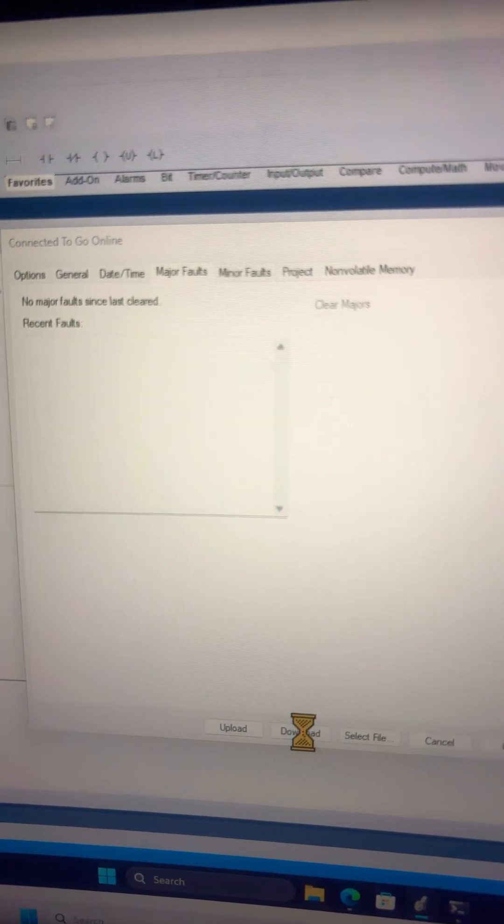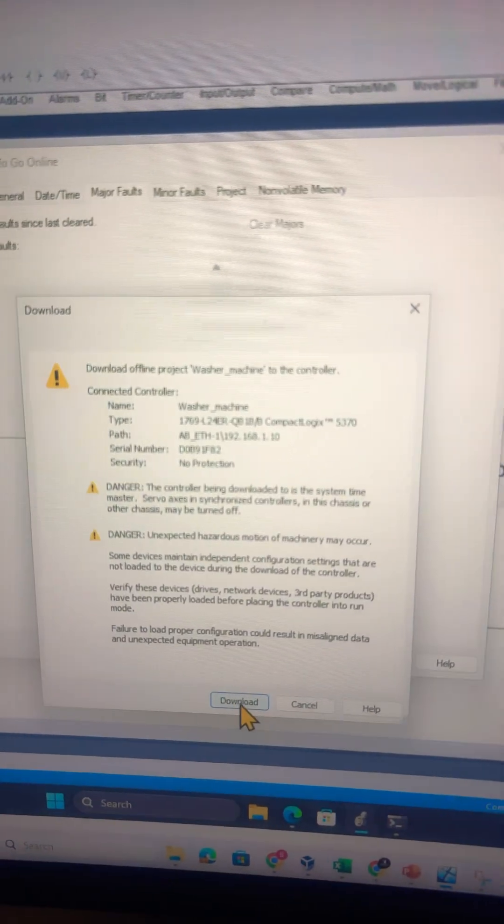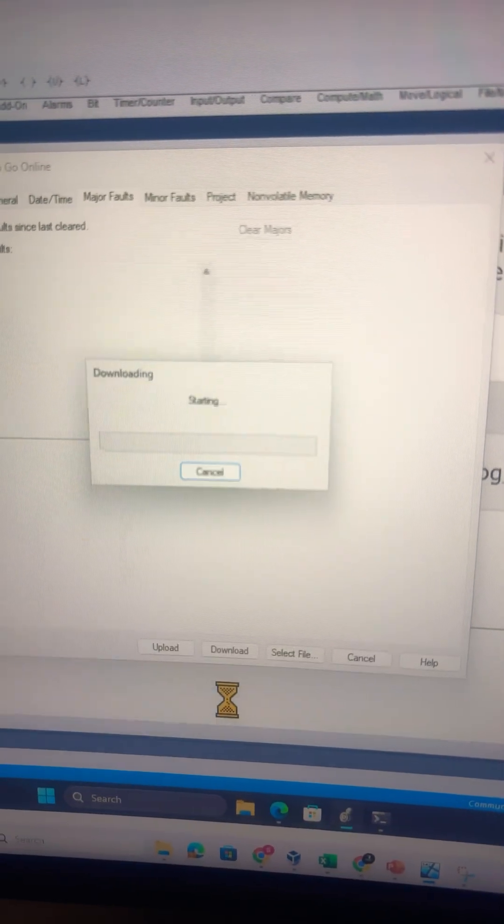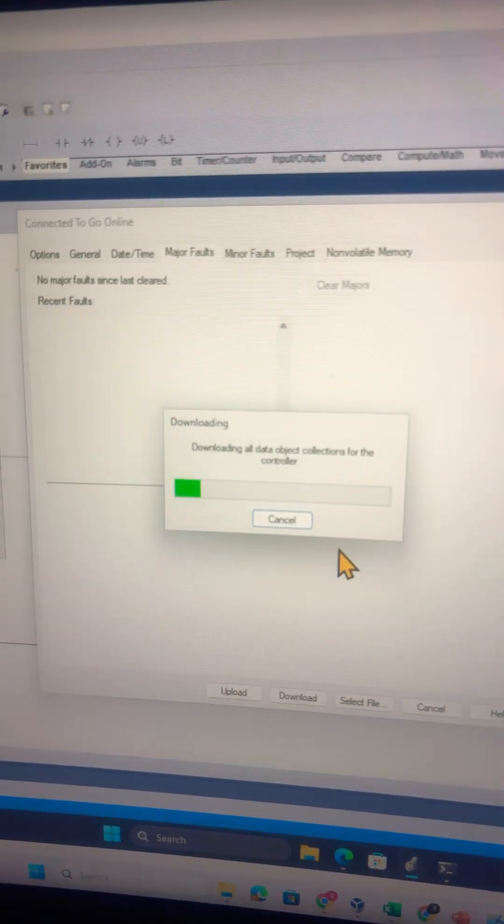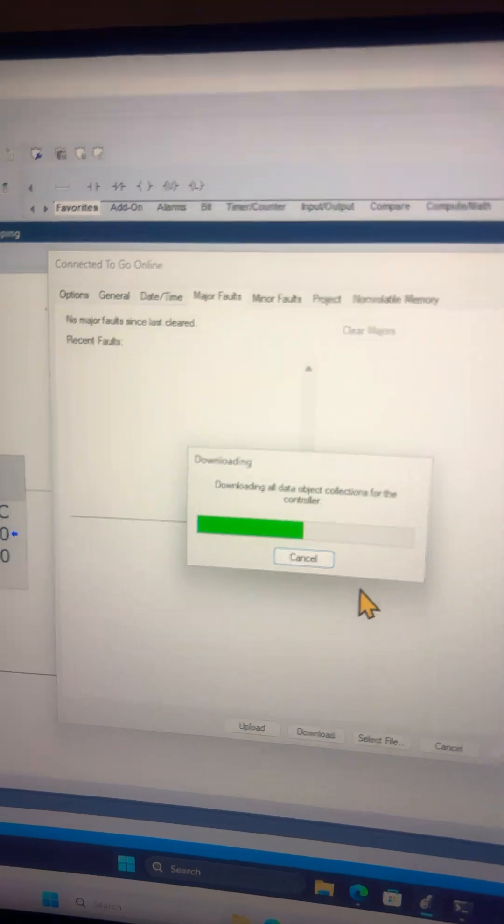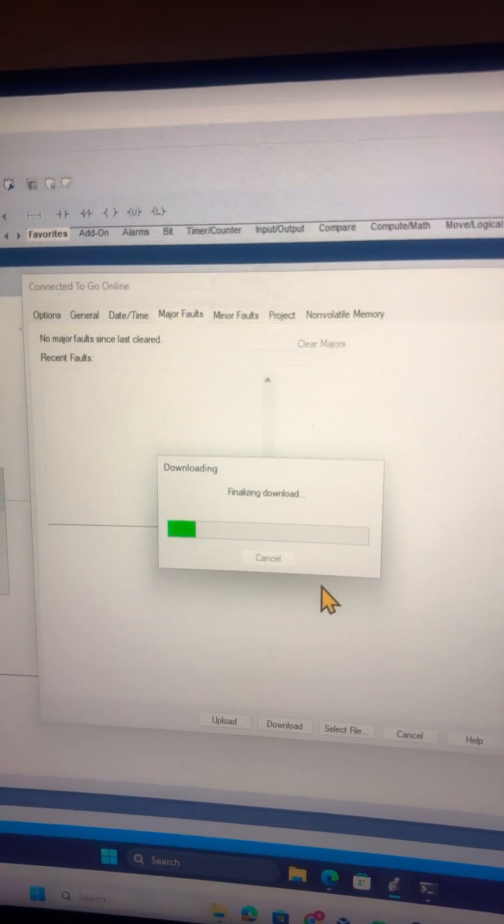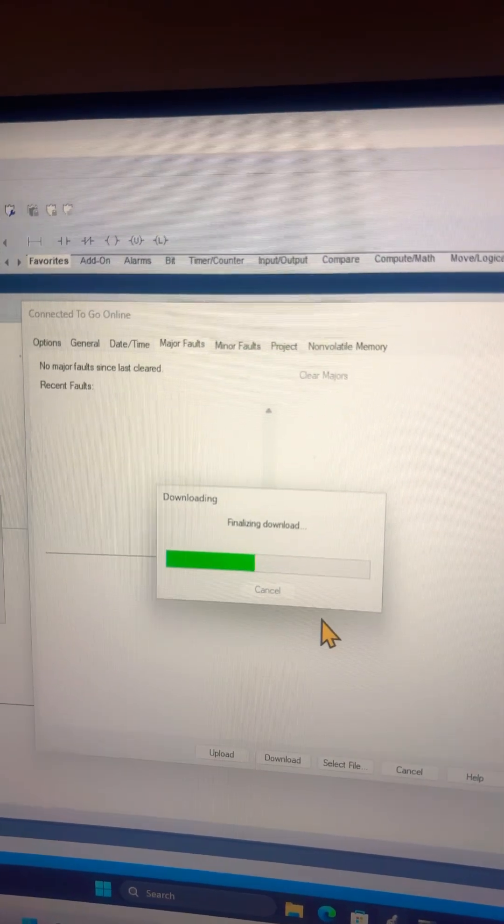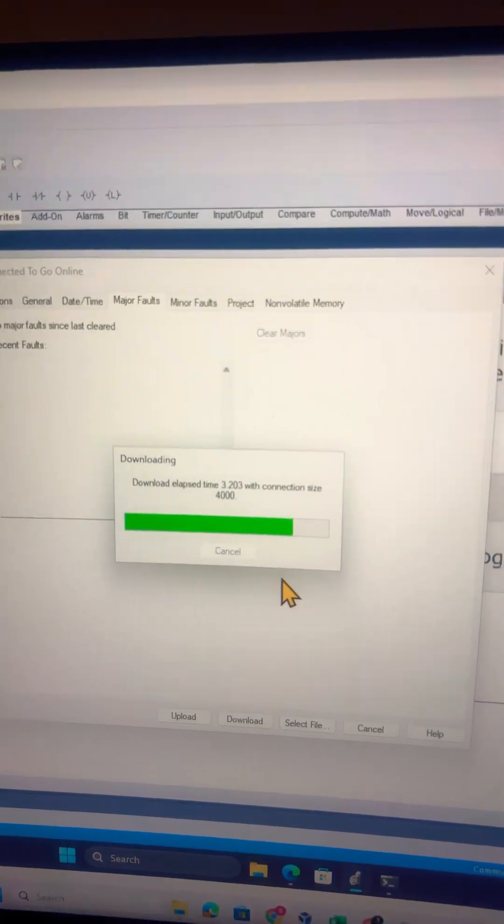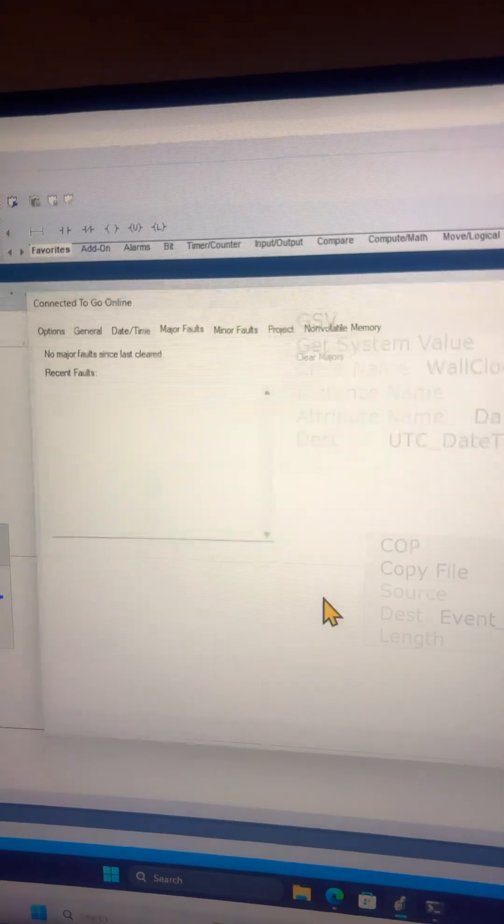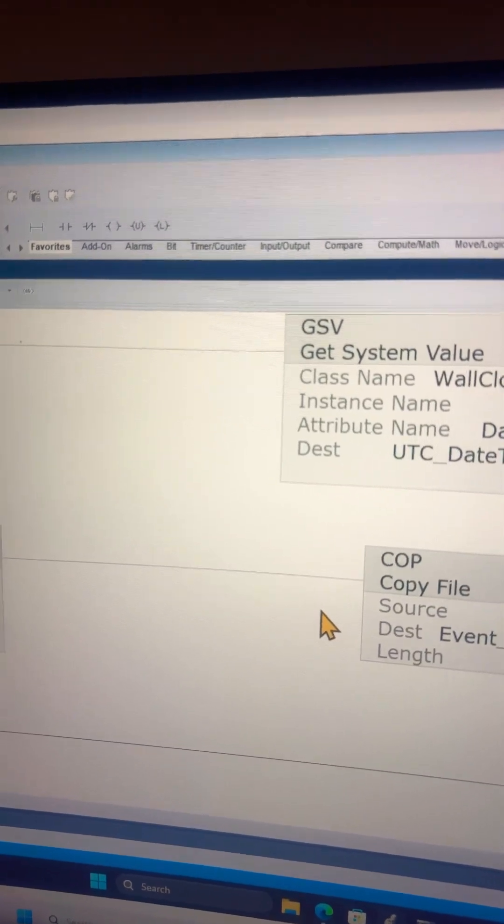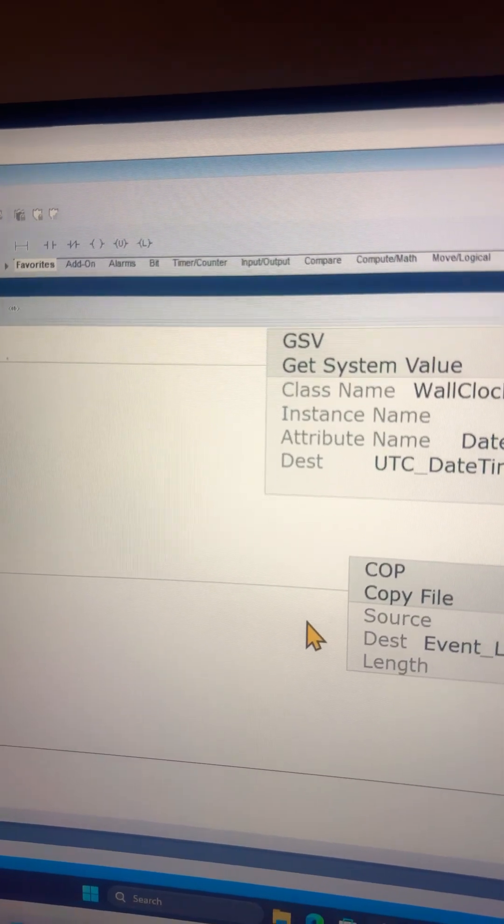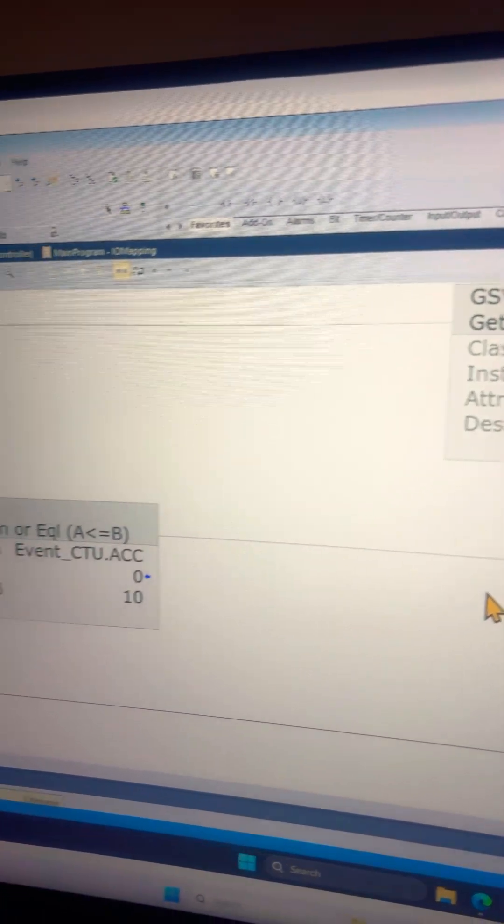This will download this program into the PLC. So this is how you clear major faults and download to the PLC. If you like this video and want more videos like this, please like, share, and subscribe to my channel.